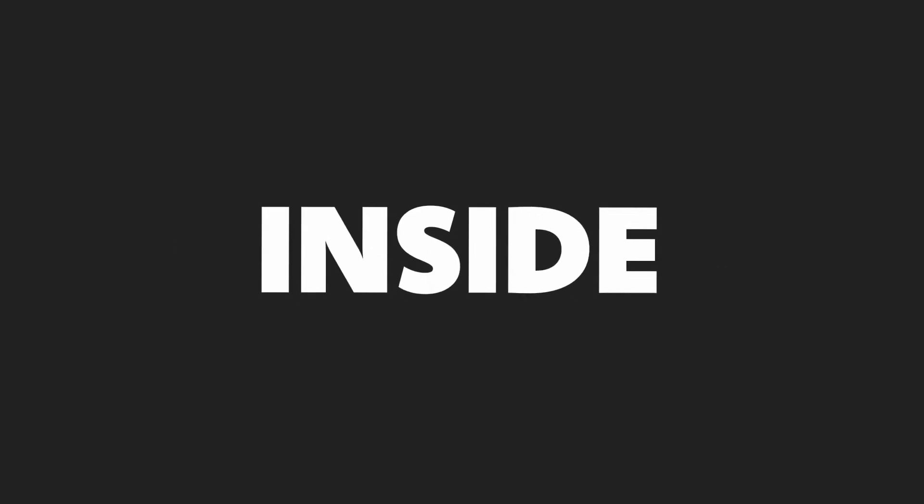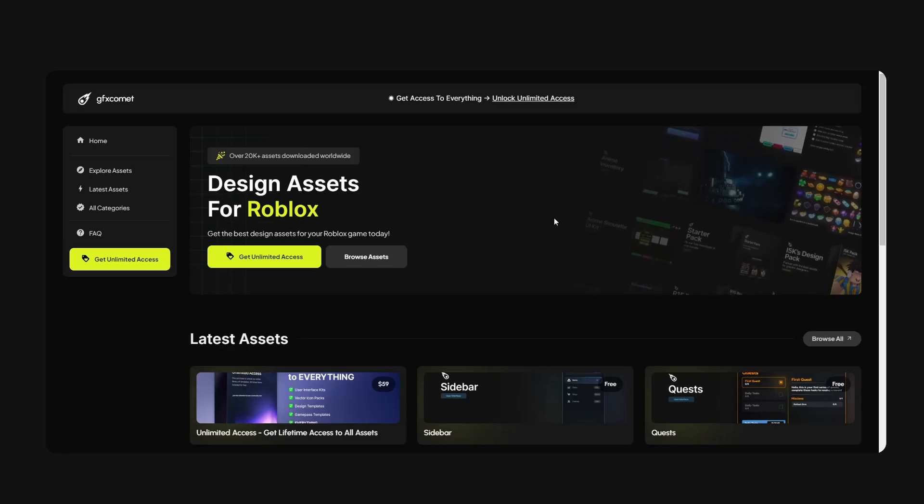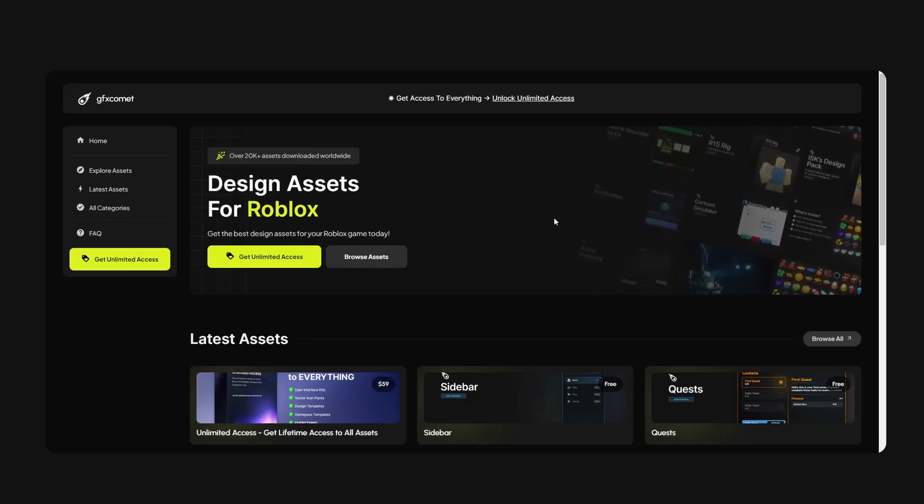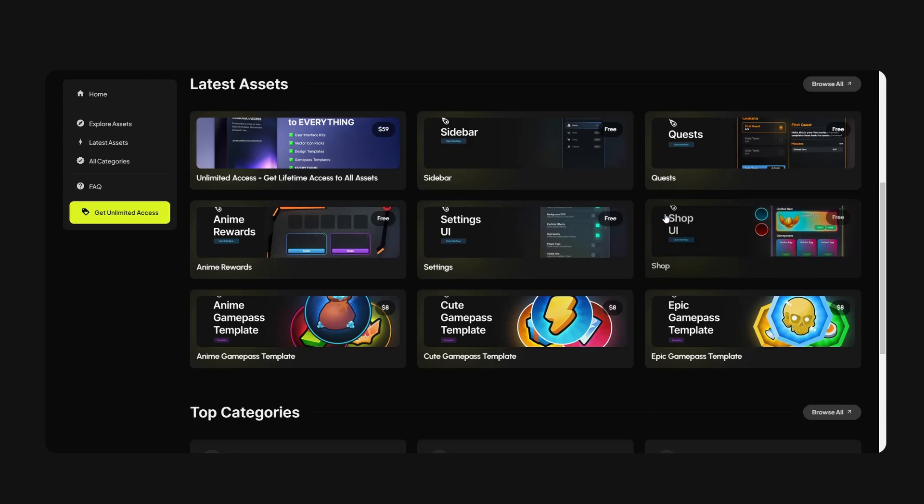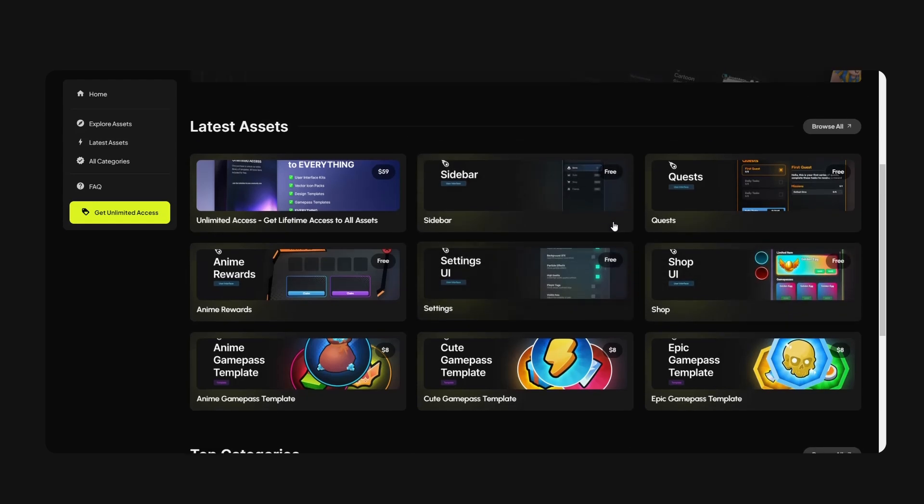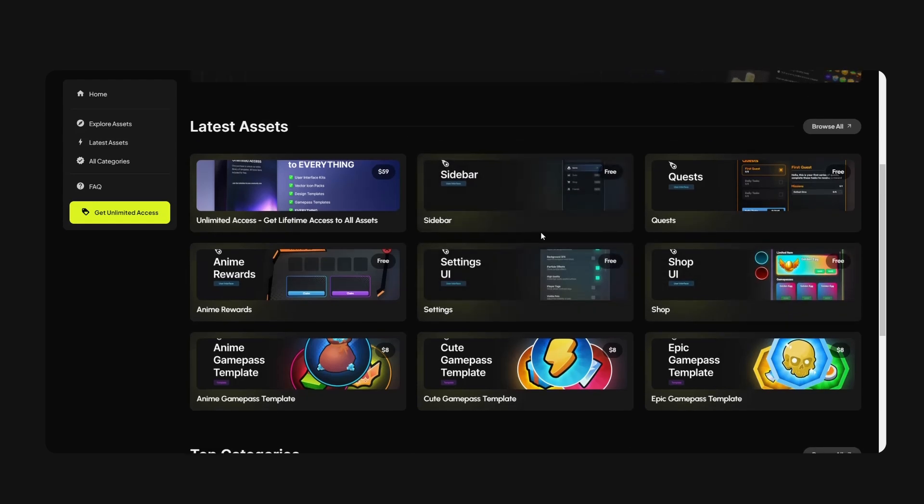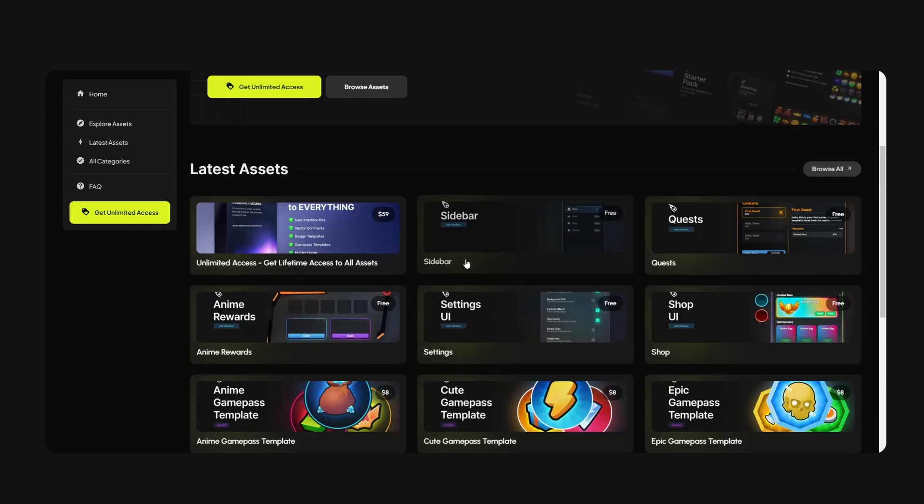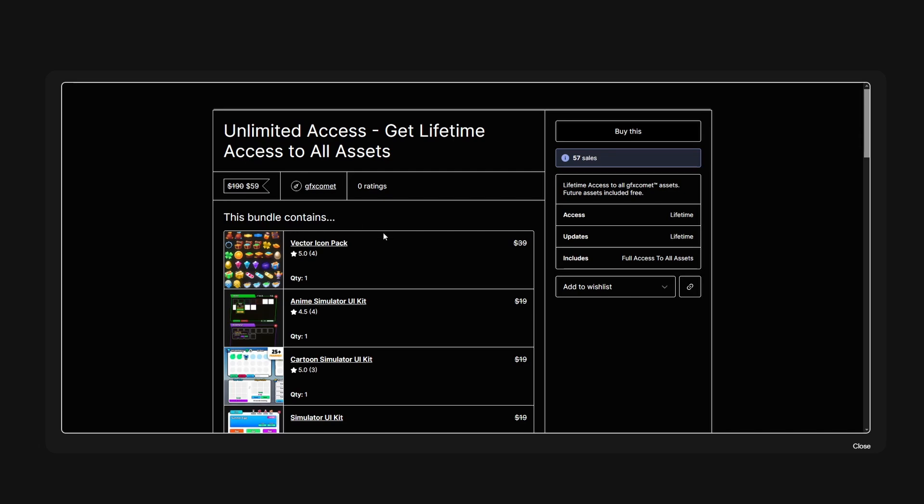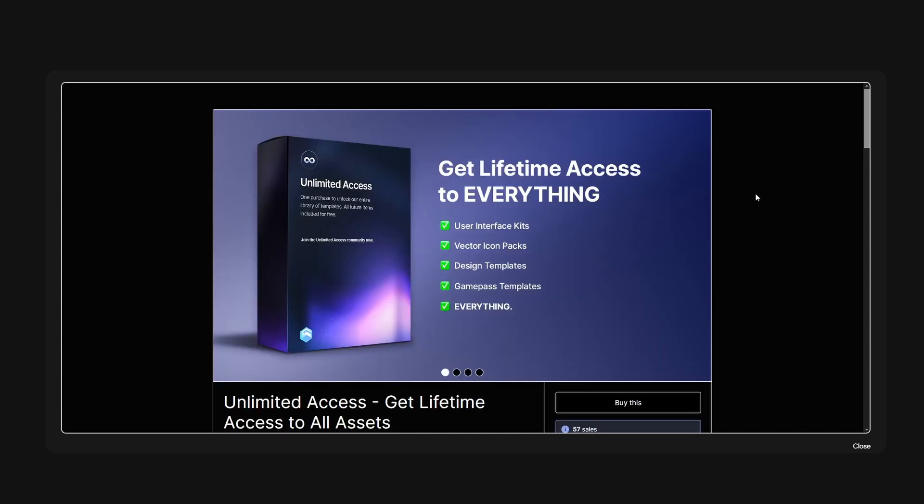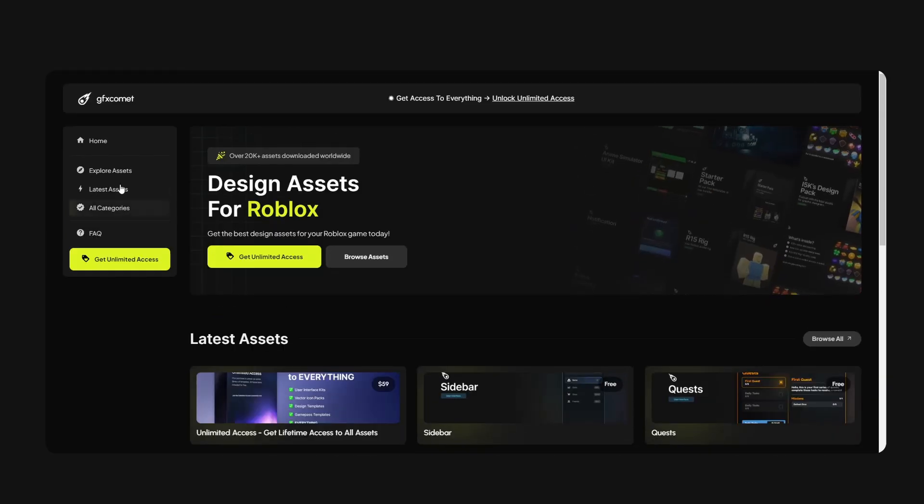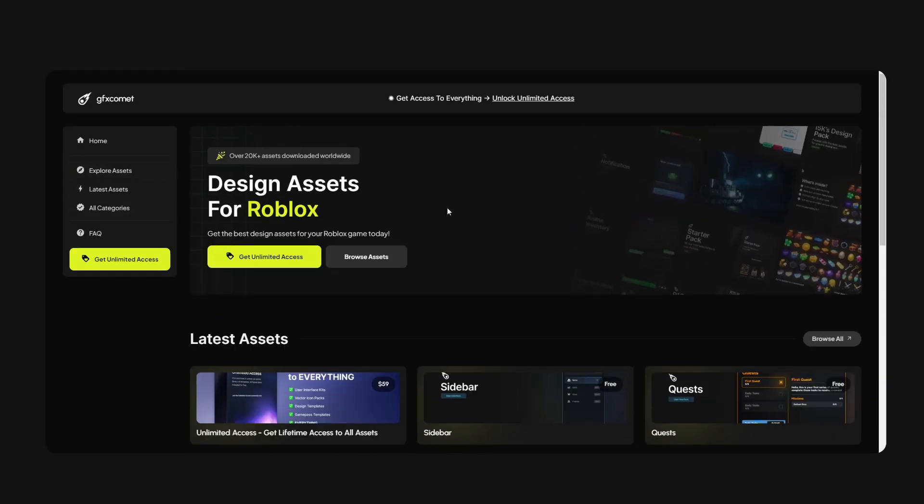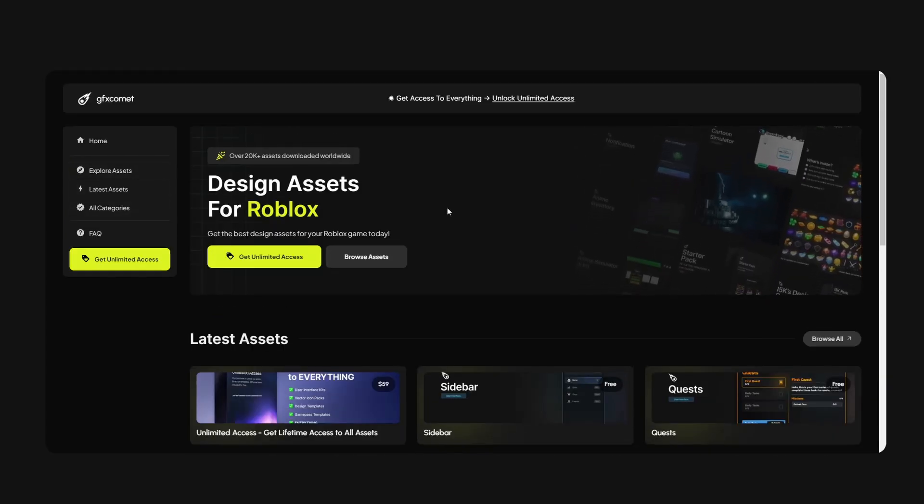Today I'm going to show you guys how to design a clean looking search bar inside of Roblox Studio. Check out our store gfxcommit.com - we have a ton of free assets for you guys to use for your game. We have a lifetime access pack right here, so if you guys enjoy the content and you want to show some support, link is going to be down below.